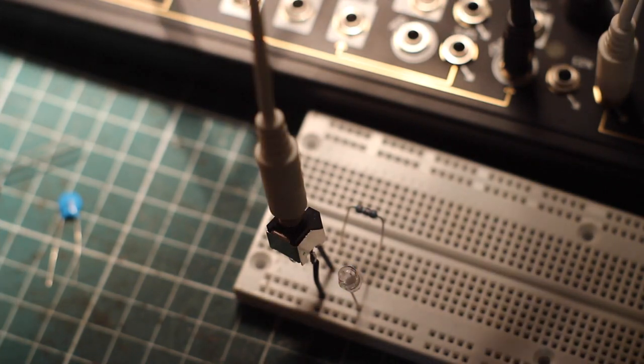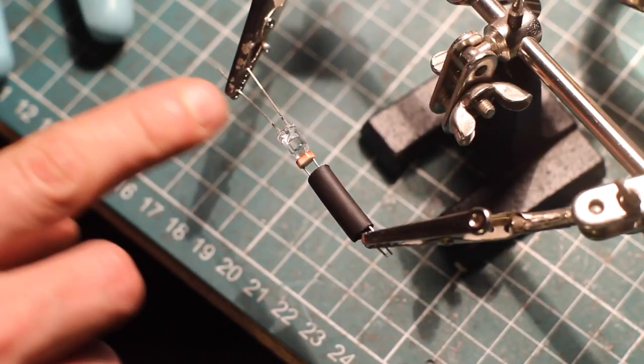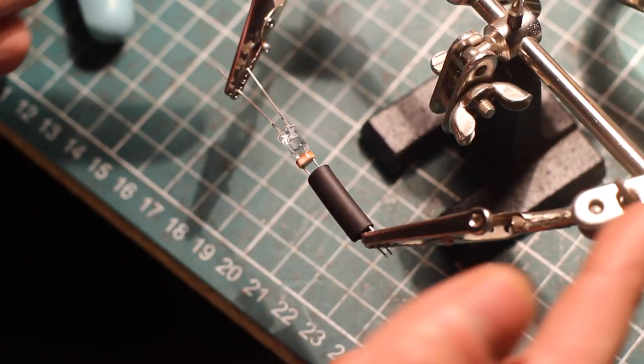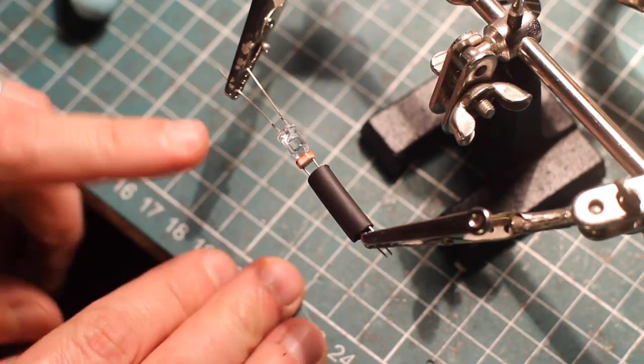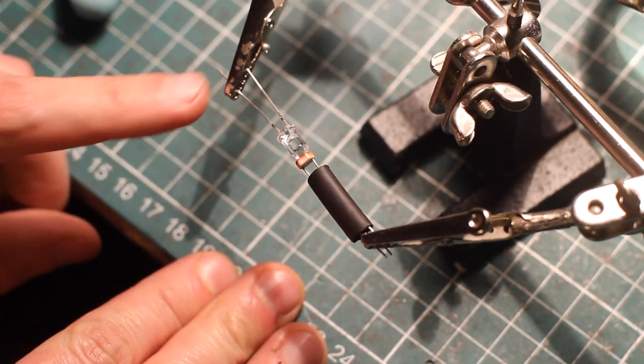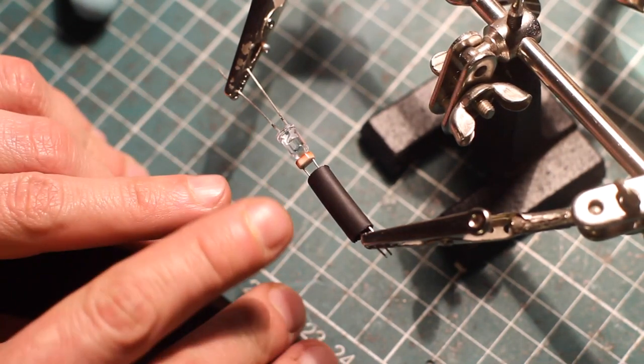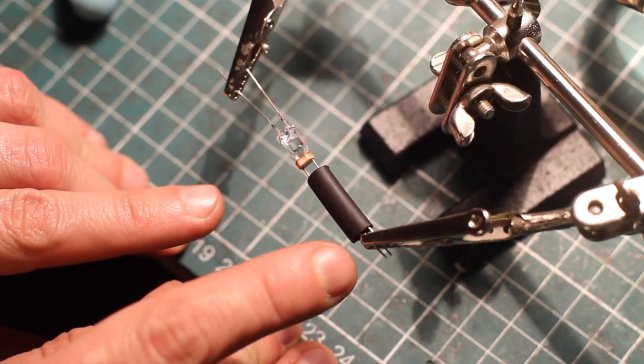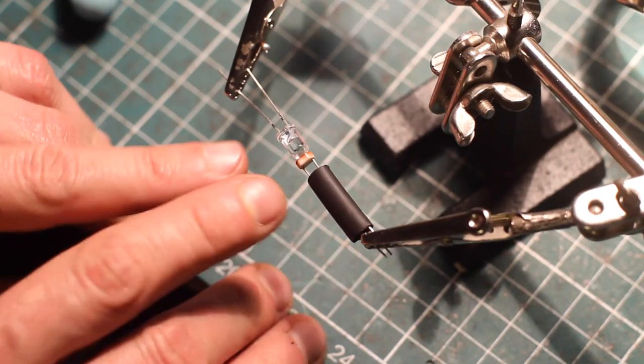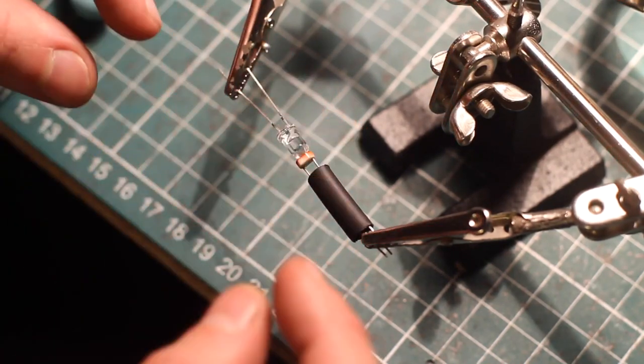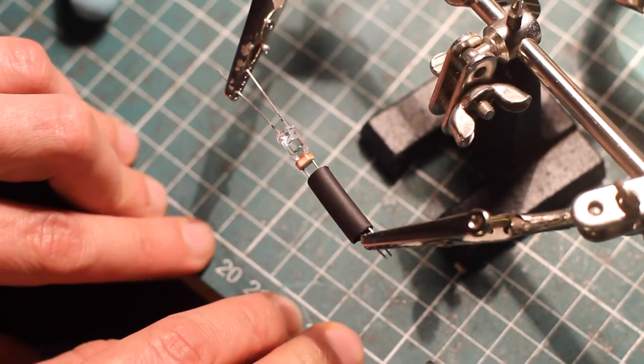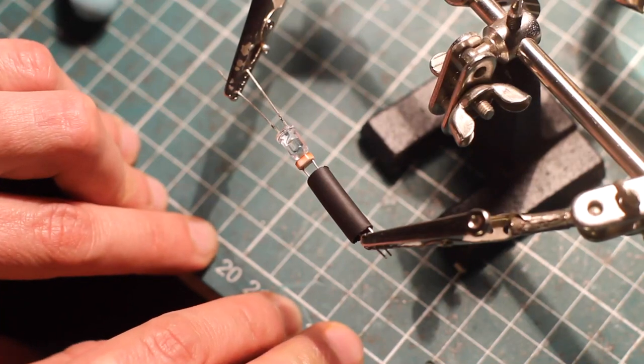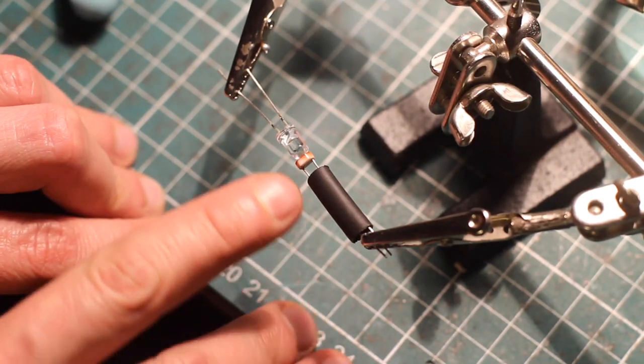Now let's make the Vactrol. So I've set this up with my helping hands here. Basically it's just the LED held by one of the alligator clips and the LDR is held by the other one. And I tried to line them up so they are facing each other the most directly that I could.